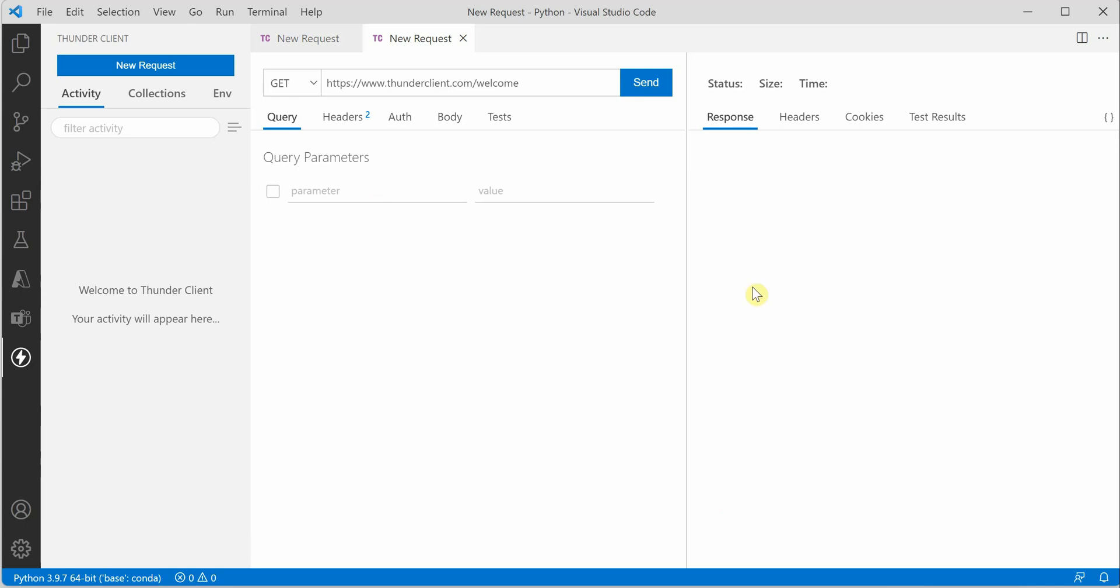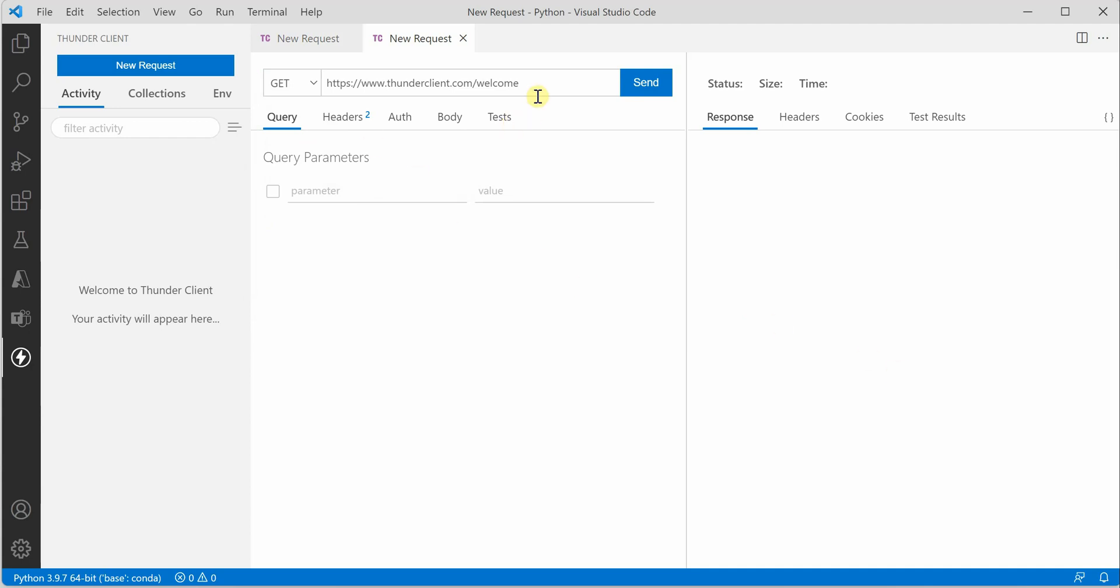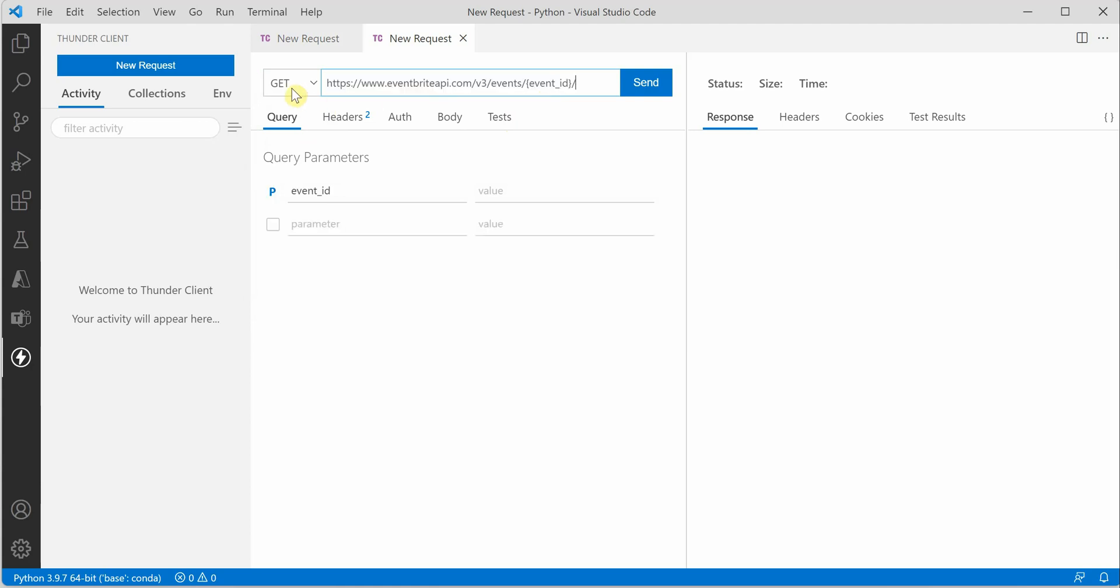The very first thing we need is to specify whether we're going for GET, POST, PUT, or all these commands. Let me try out something for you. I'm going to call an API which is EventBrite, and my plan is to extract details of a given event.